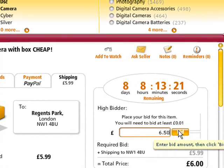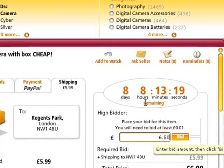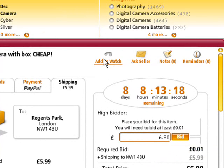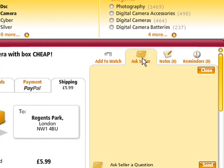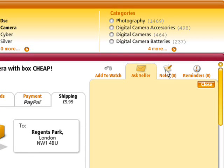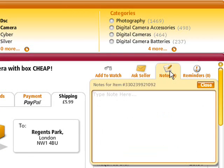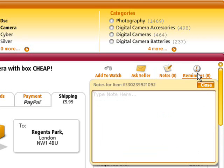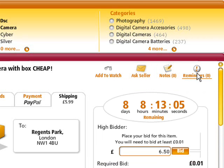If you're not ready to bid yet, you can add the item to your watchlist here. You can ask the seller a question, make notes, or you can set a reminder. It's all in one place, which is very convenient.